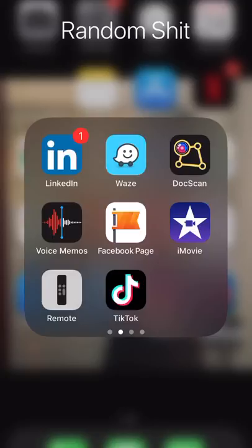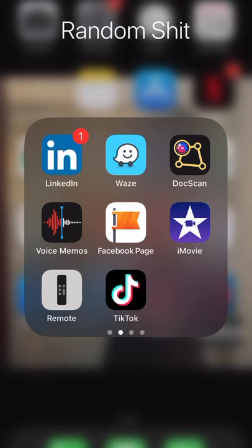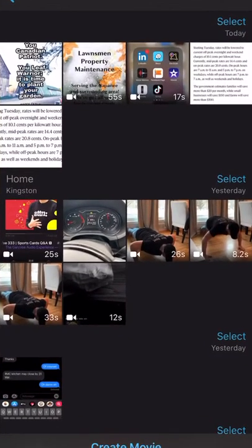You're going to download iMovie — it's a free app on your iPhone — and once you've taken all of your video, be it horizontal or vertical, you're going to go in and select your vertical videos.